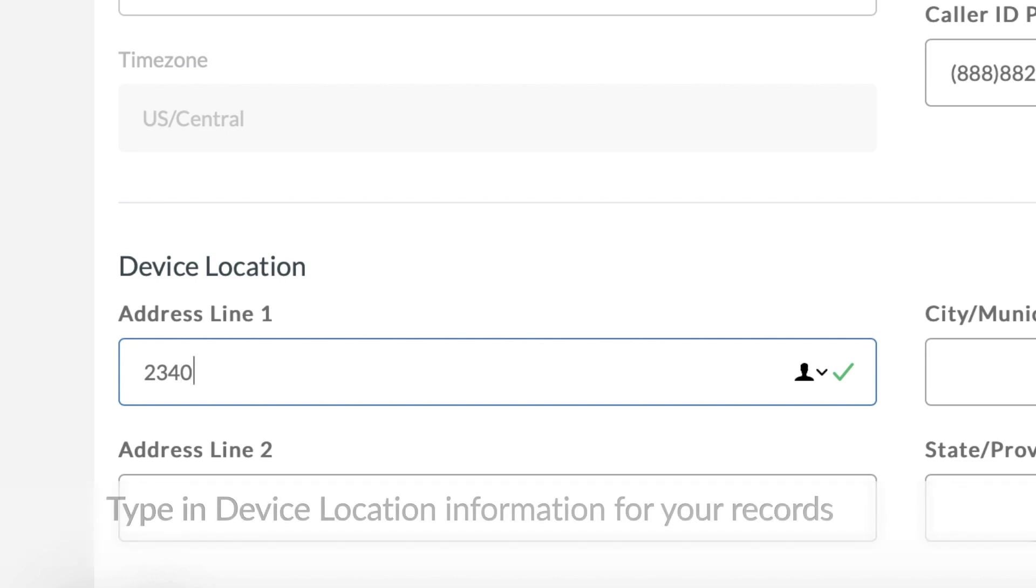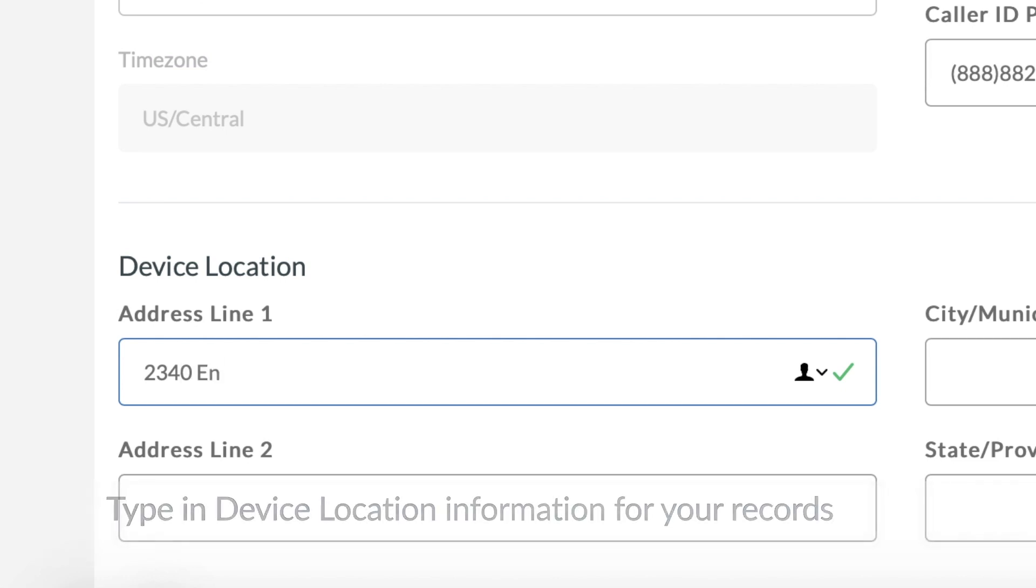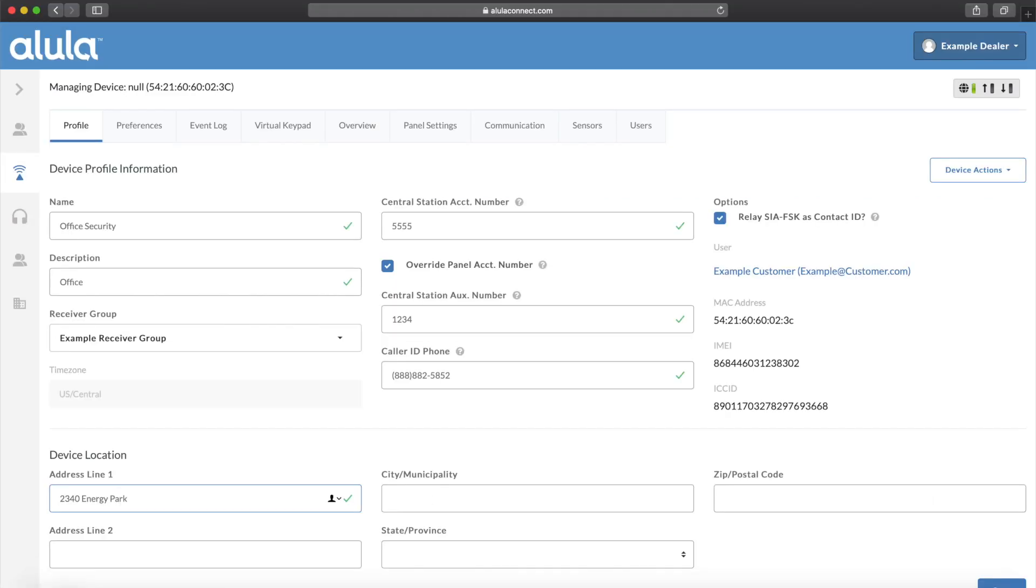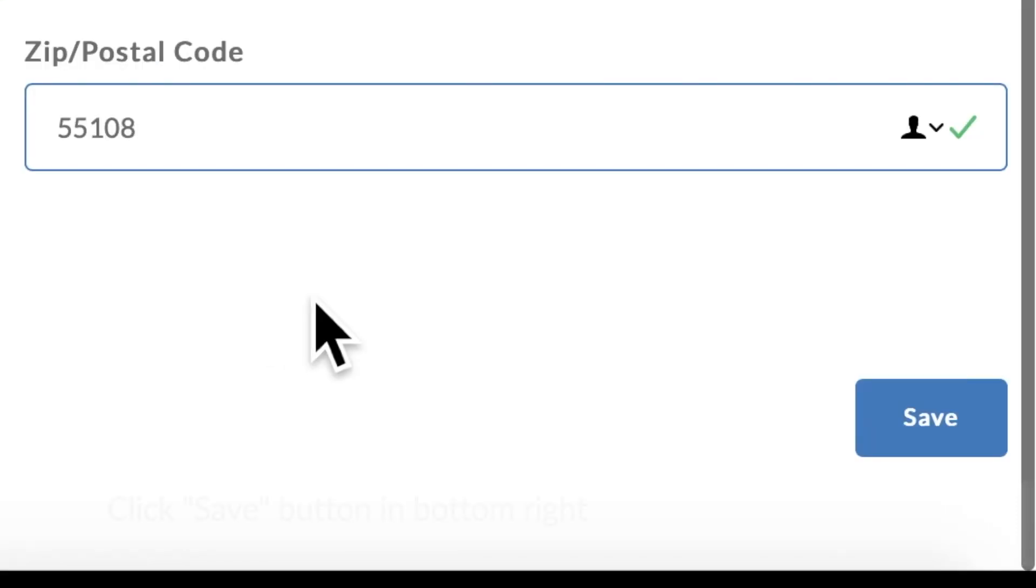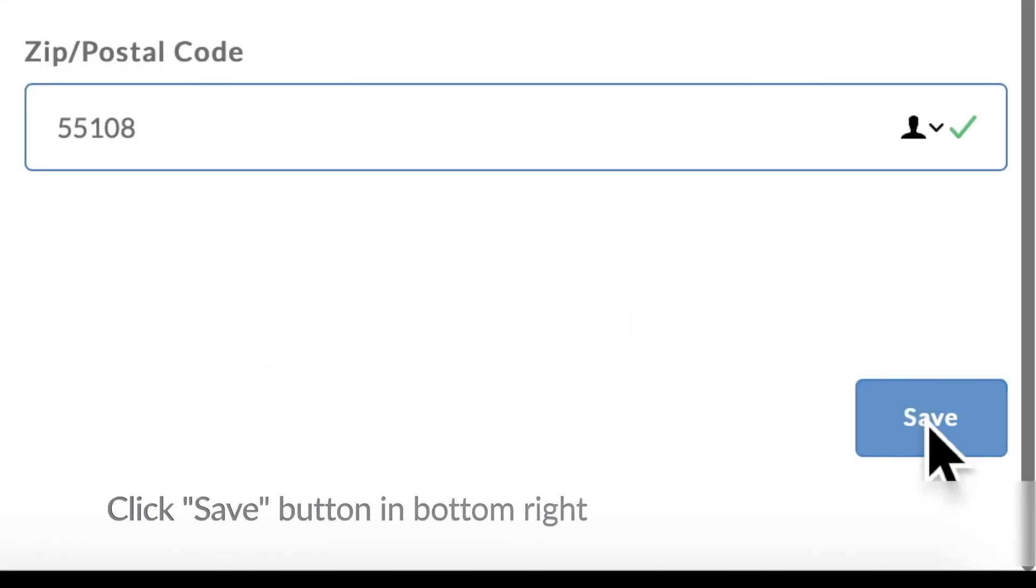Type in Device Location Information for your records. Click Save button in the bottom right.